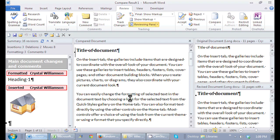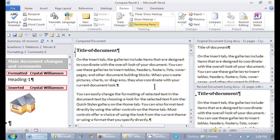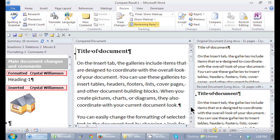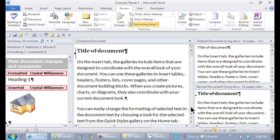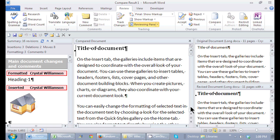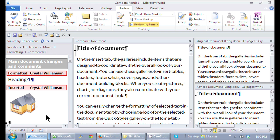In this compared document here, I can actually choose to save this document or just go through the document, scroll through and see where the changes are. I also have this navigation pane here that tells me how many changes have been made in the document—insertions, formatting, anything that's been added.